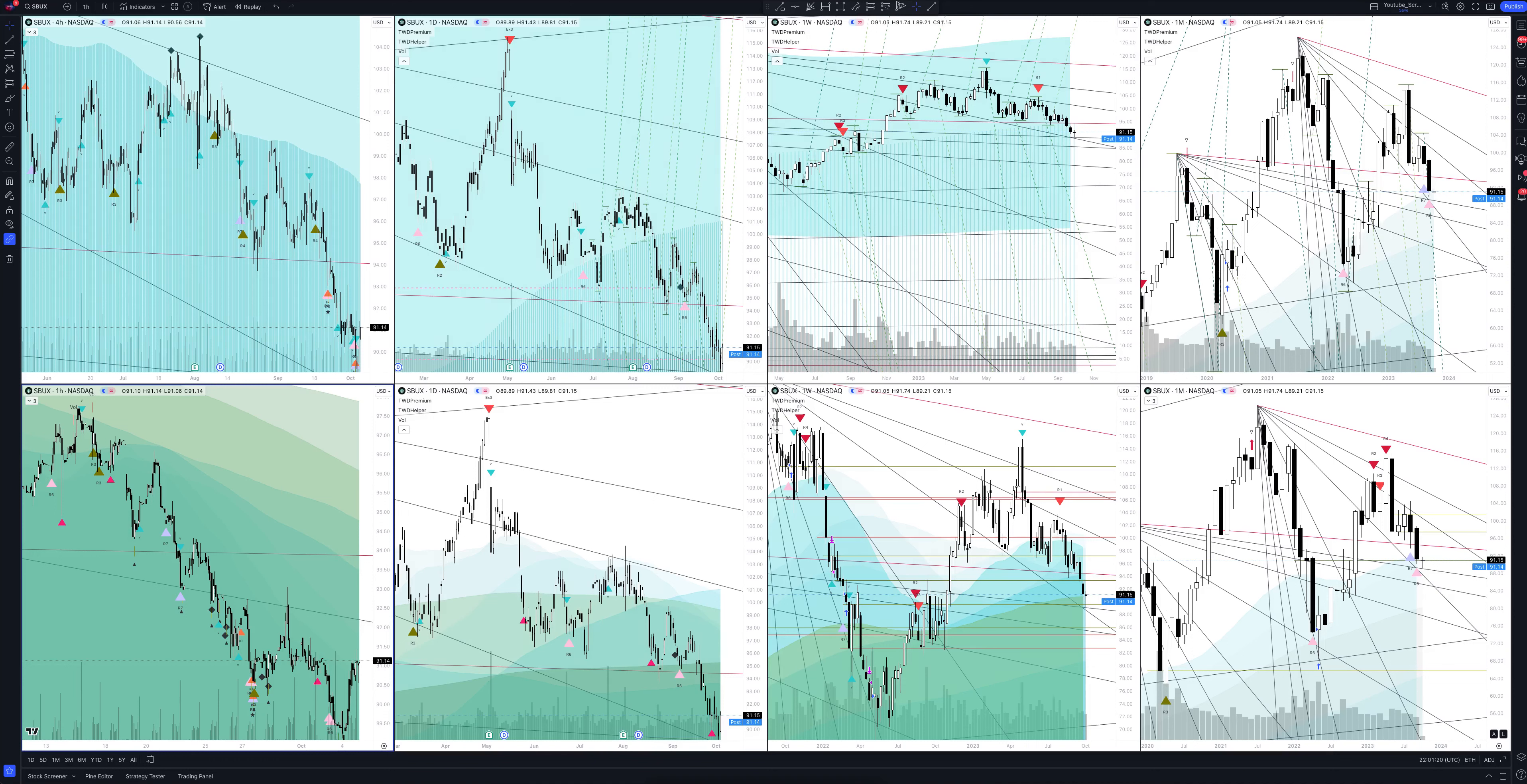We always start our analysis from the global market. So, let's open the monthly timeframe and look at the main trend directions and situations that have been formed by our instrument. We draw the rays using the lines of the Waved Helper indicator. They demonstrate the global direction of price activity, support and resistance zones. Let's consider them in detail.